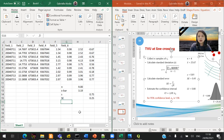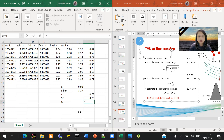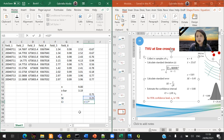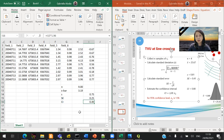Now estimate the confidence interval (CI). The CI equals the standard error multiplied by the z-alpha value of 1.96. So your CI is plus or minus 0.49.